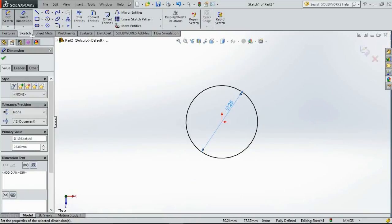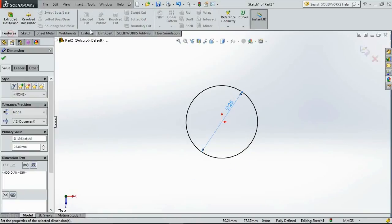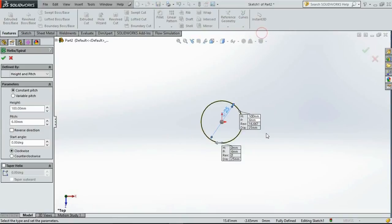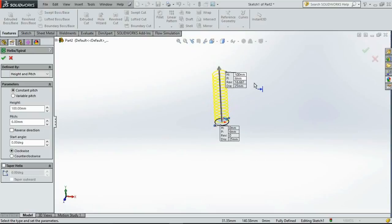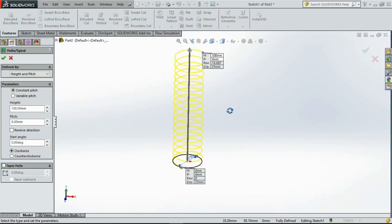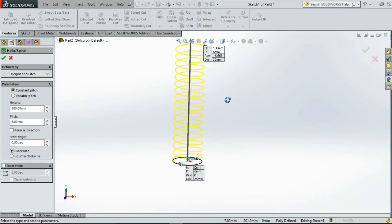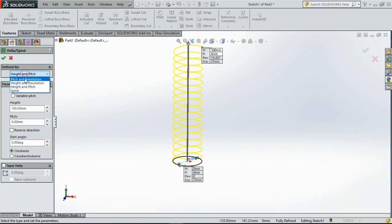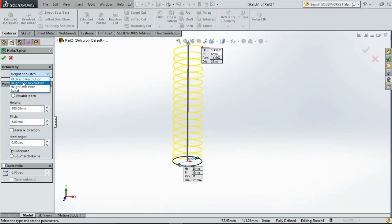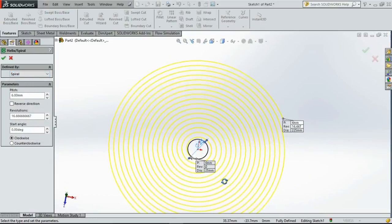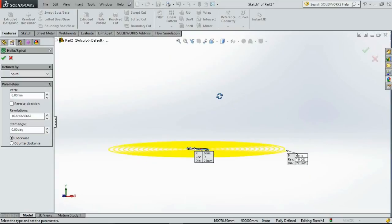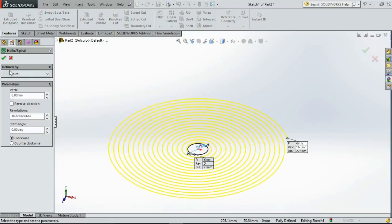Now go to features, curves, helix and spiral. You get three different options to create the helix: you can define it by pitch and revolution, height and revolution, and height and pitch. Spiral is a different shape, it is not a helix. So we will stick with height and pitch option.